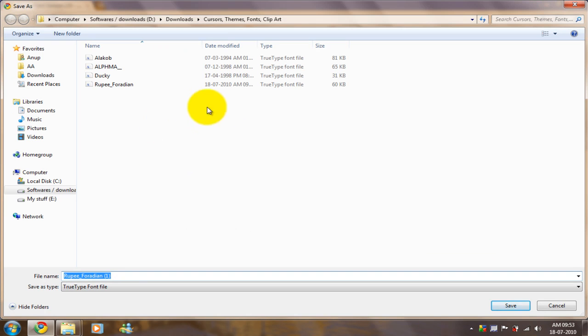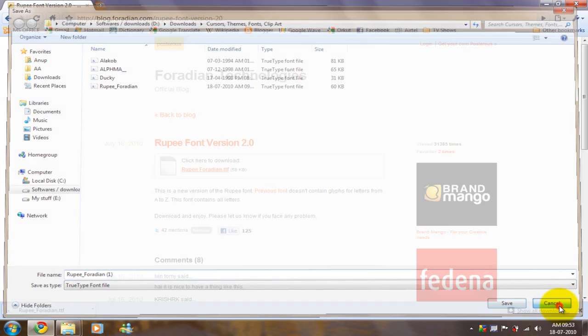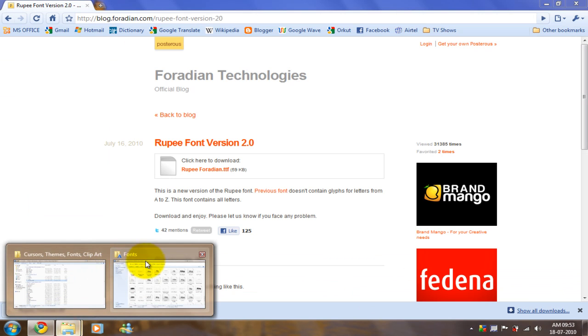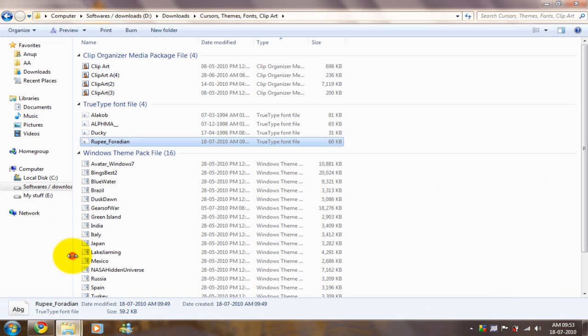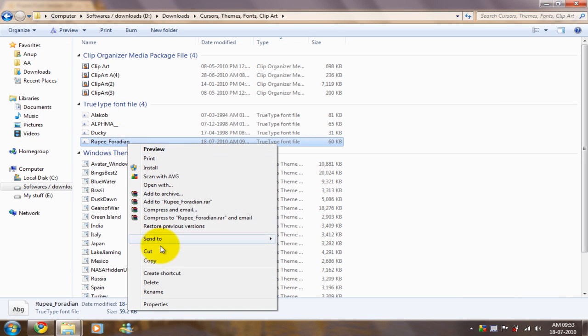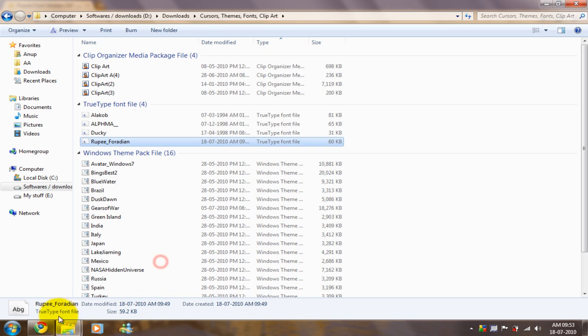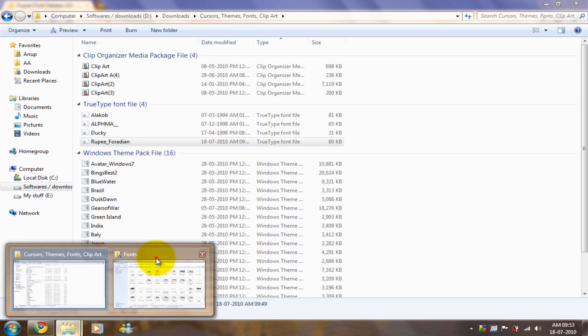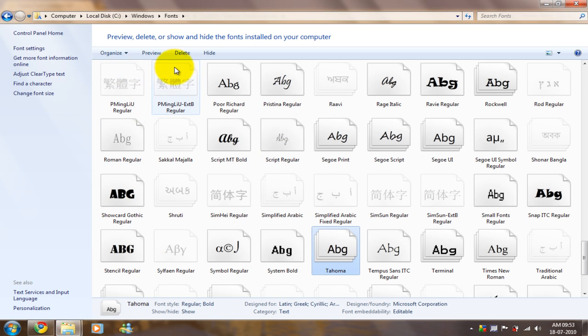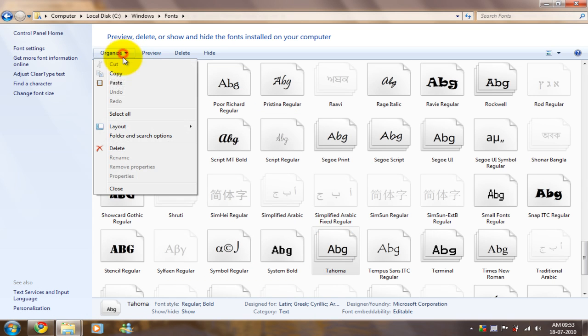Save it wherever you want. I've already saved it. Now, copy the font and paste it in your fonts directory.